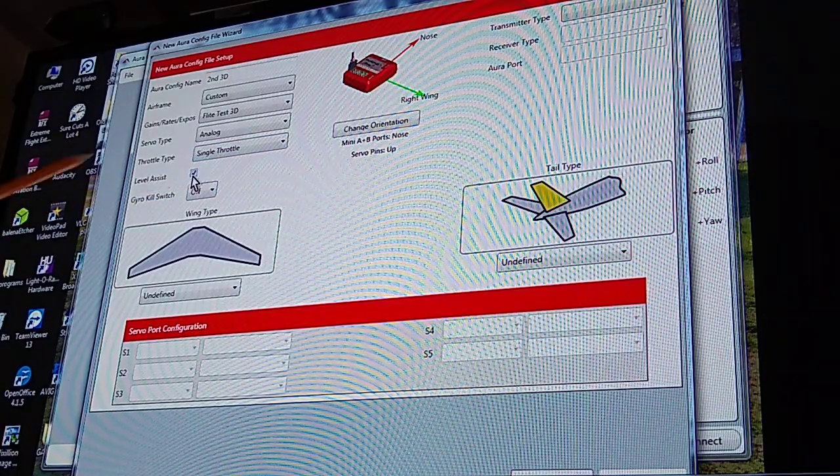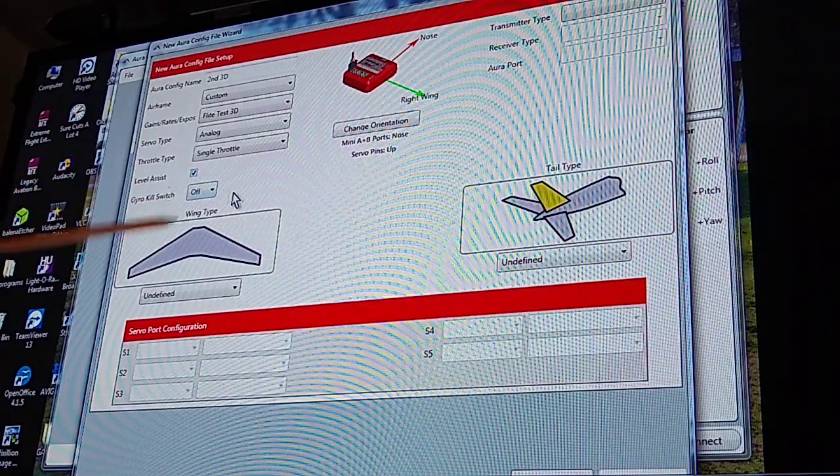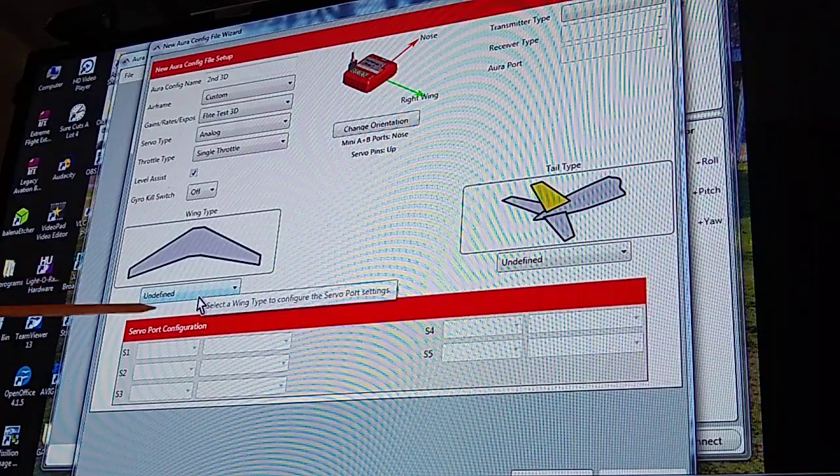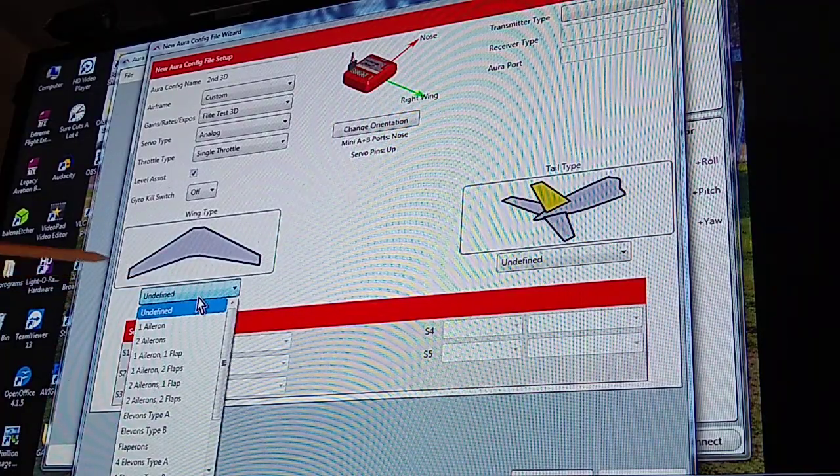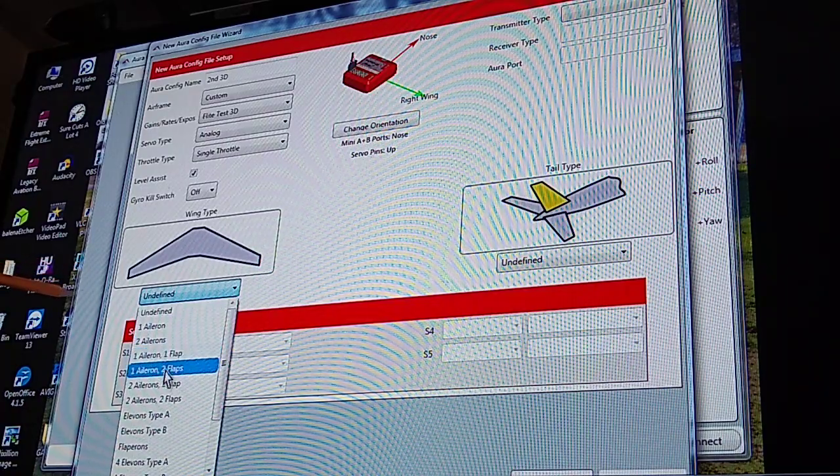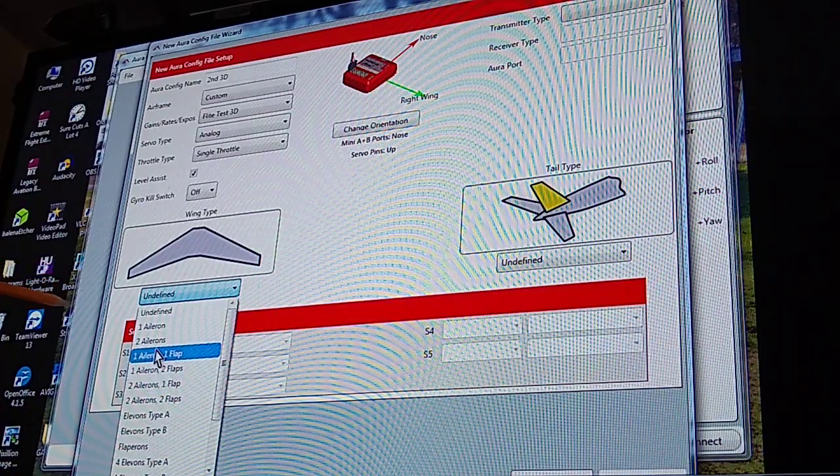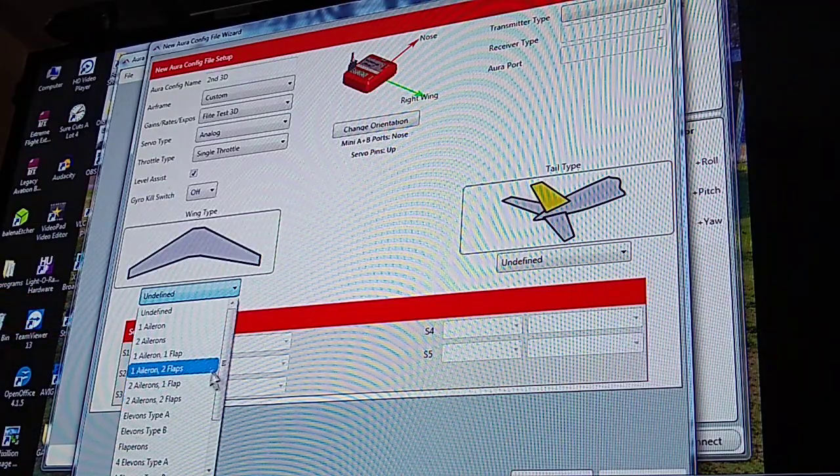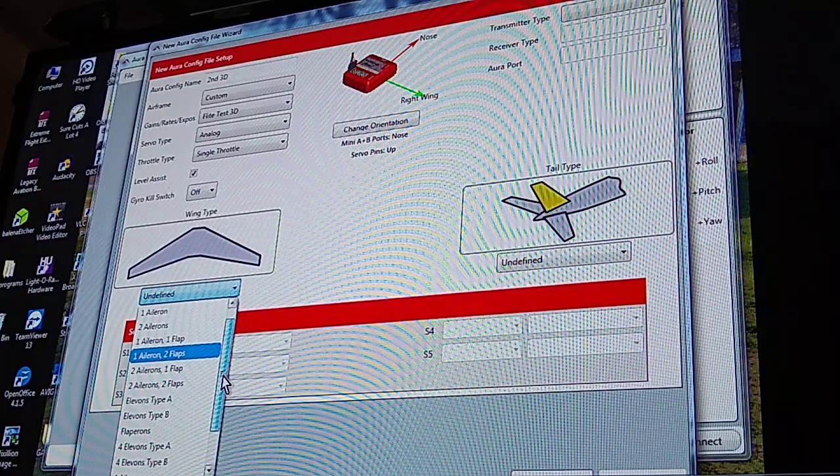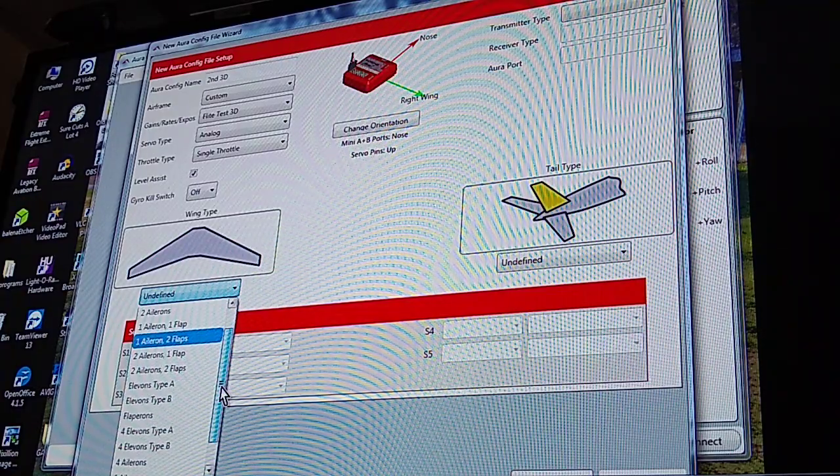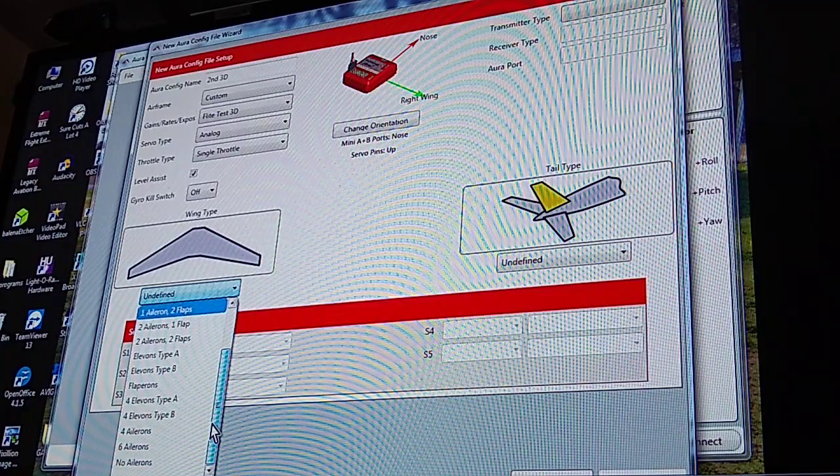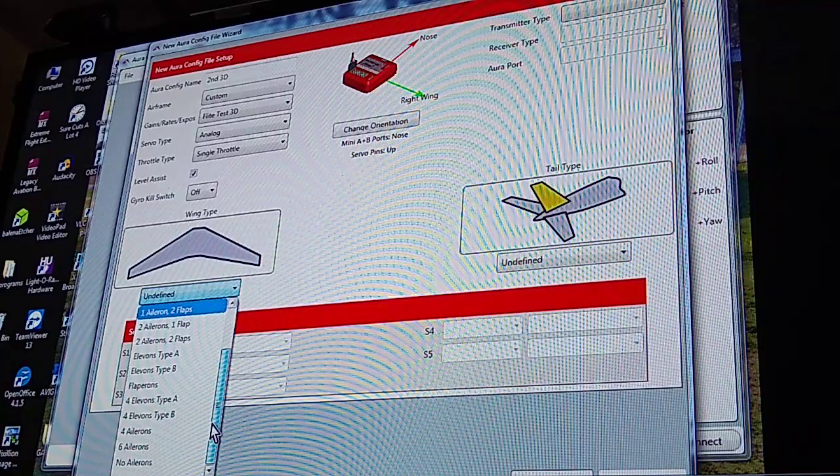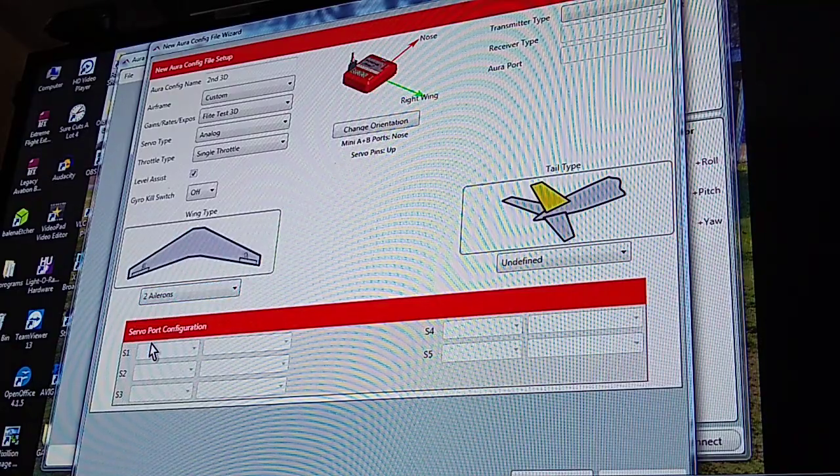Wing type, you just go down right here. I'm hoping you guys can see this. My plane will have two ailerons so that will be right here. But as you can see, you have very many choices: one aileron one flap, one aileron two flaps, two ailerons one flap, two ailerons two flaps, elevons, four ailerons, six ailerons, or no ailerons. So on this one we're going to pick two ailerons.